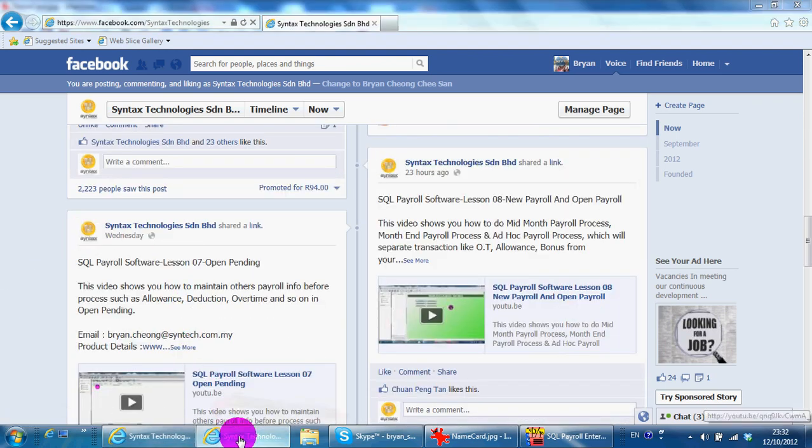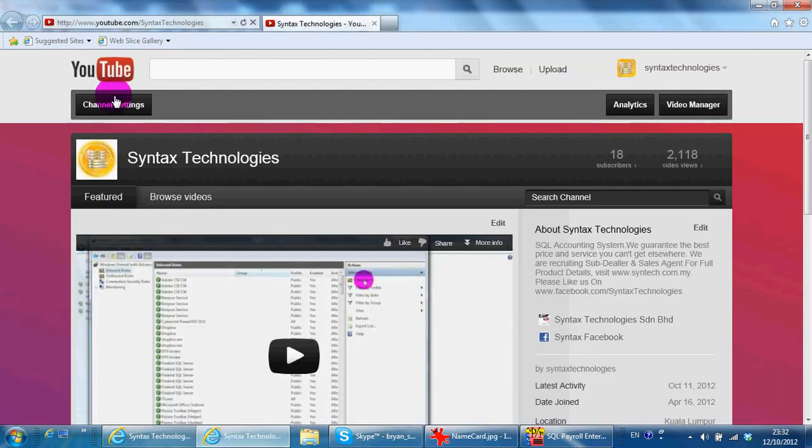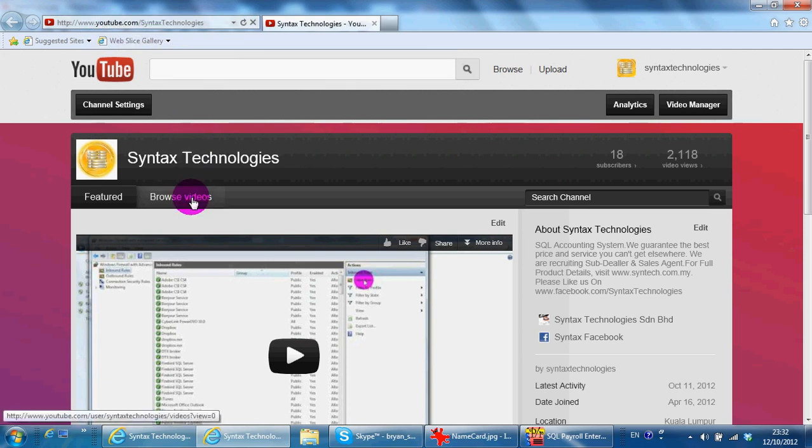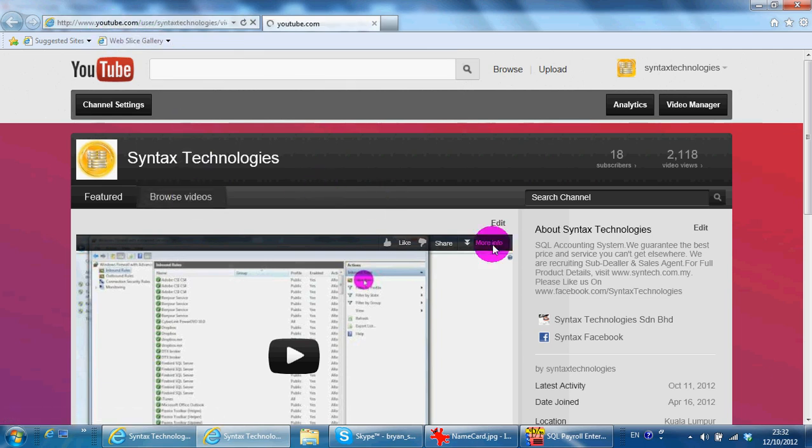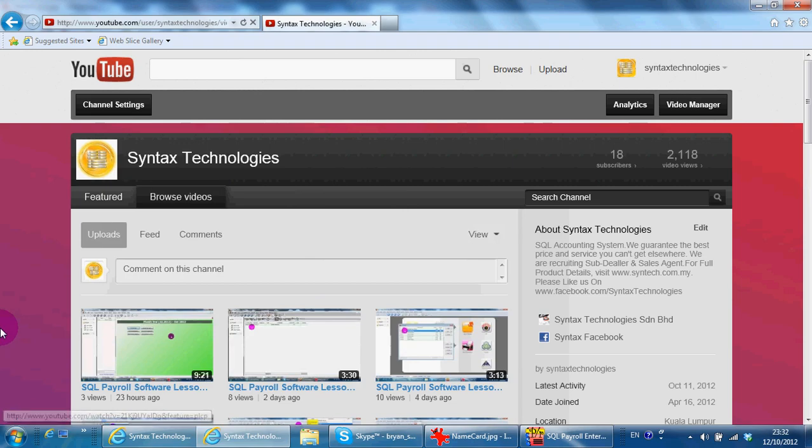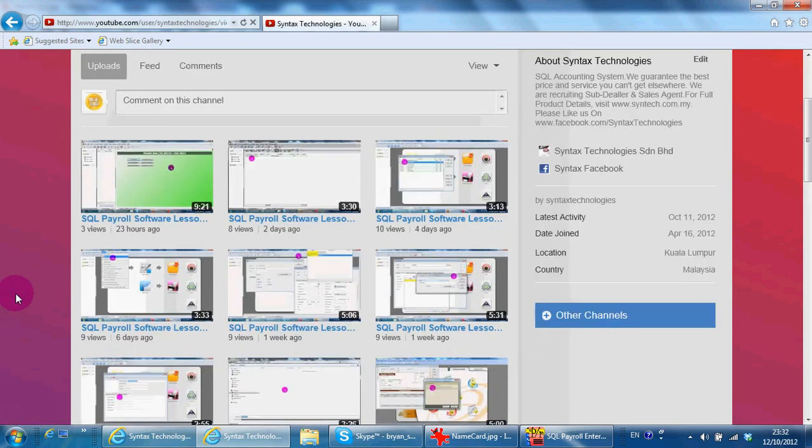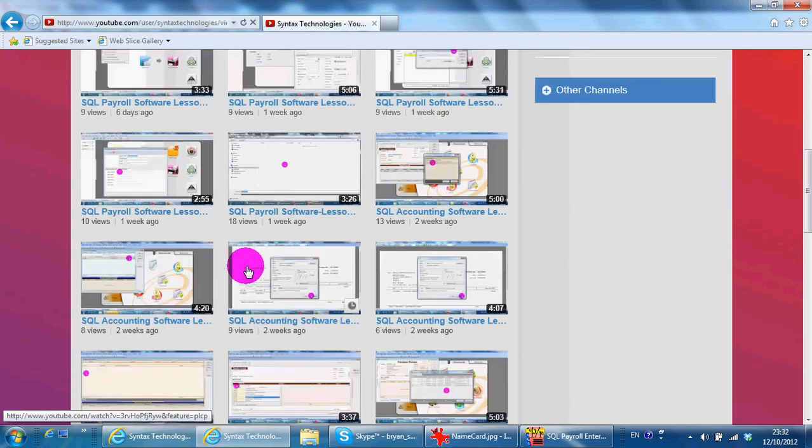You may also go to youtube.com/SyntaxTechnologies browse video to get all the previous tutorial videos for SKL Accounting System.